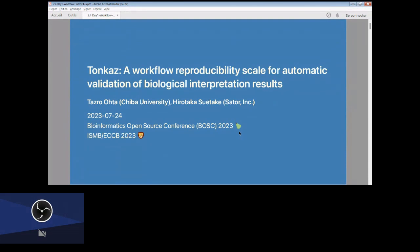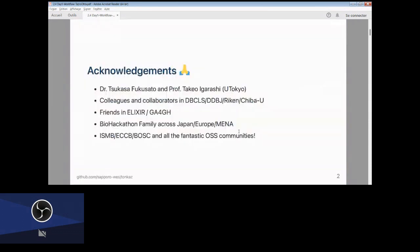Thank you. I'm Tatsuro from Chiba University, and this is joint work with Takahiro, who is here. This is a great piece of work he completed while finishing his PhD course in the spring.